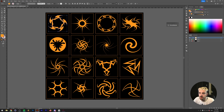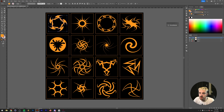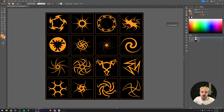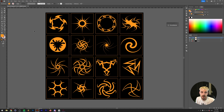So for example, if we click on this one and double click into isolation mode, you can also grab this small Tribal part here and do something else with it. And of course, if you don't have Illustrator, you can get the PNG files for this as well to use in Photoshop or in any other software.